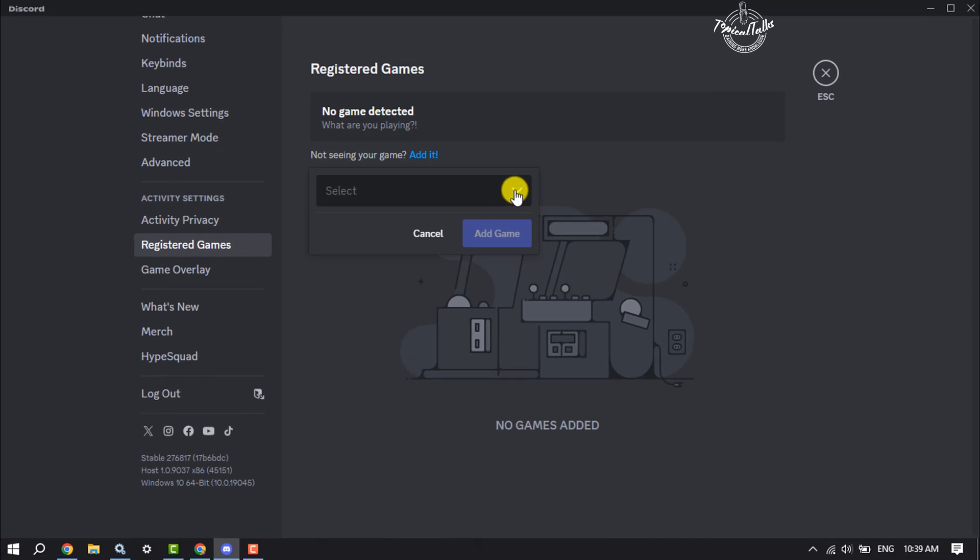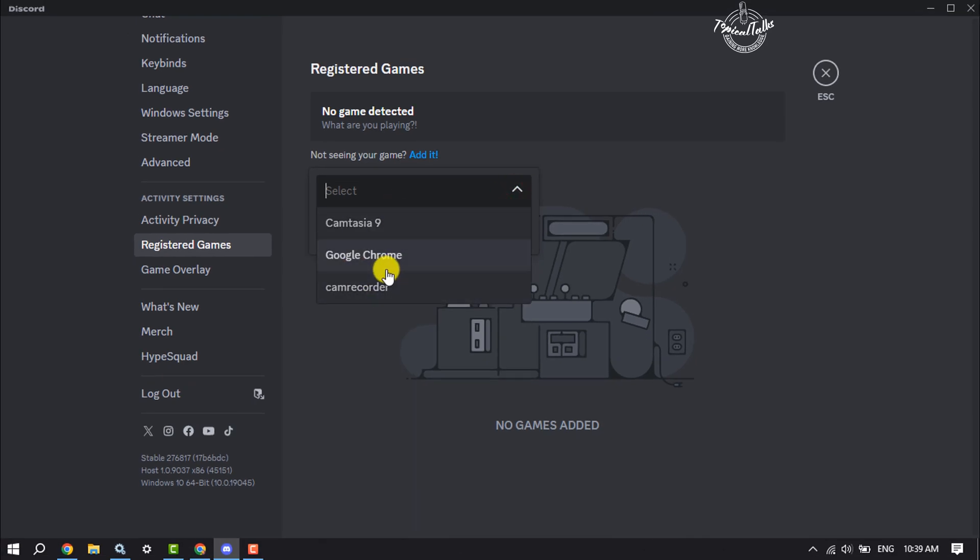Click on this dropdown and here you need to select your Roblox. Currently I opened Roblox on my Google Chrome browser, so I'm selecting Chrome. If you're using Roblox Studio or Roblox Player, you need to select Roblox Player or Studio, and then click on Add Game.